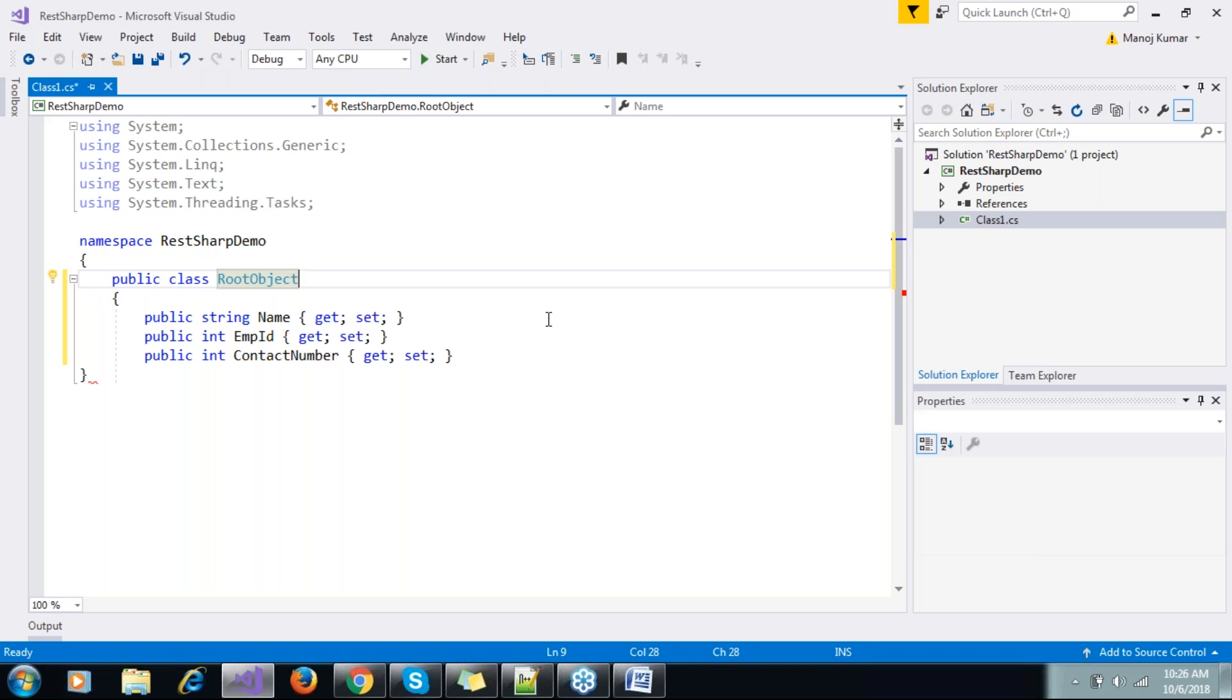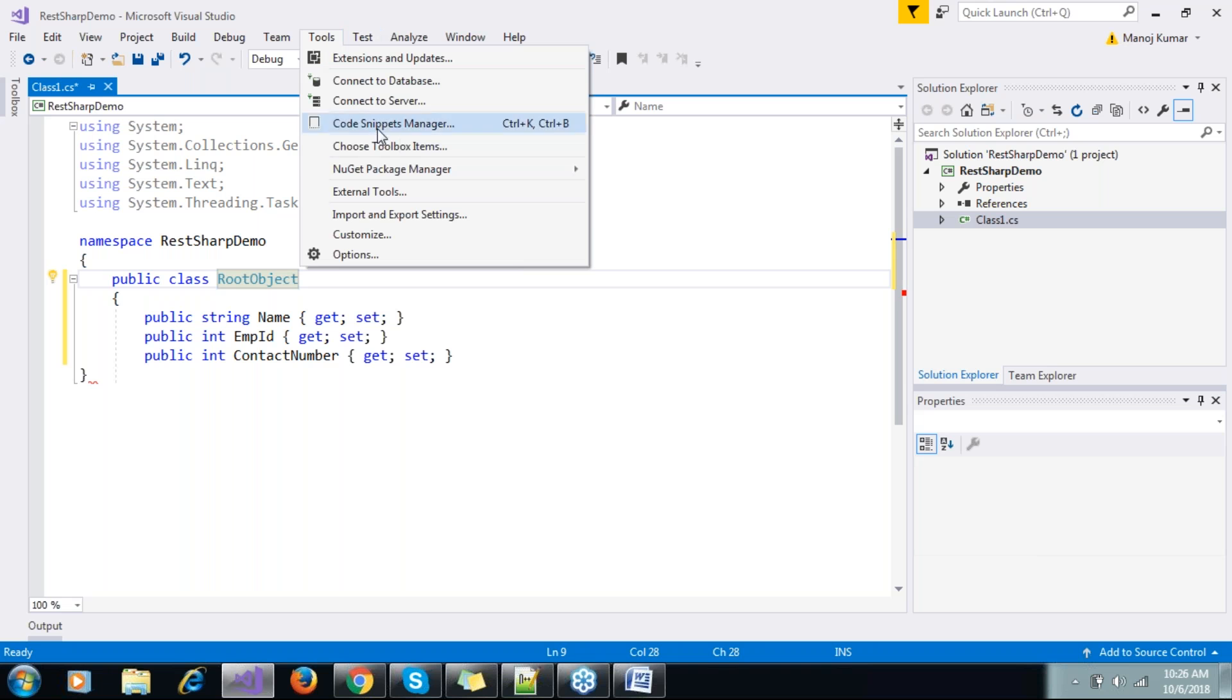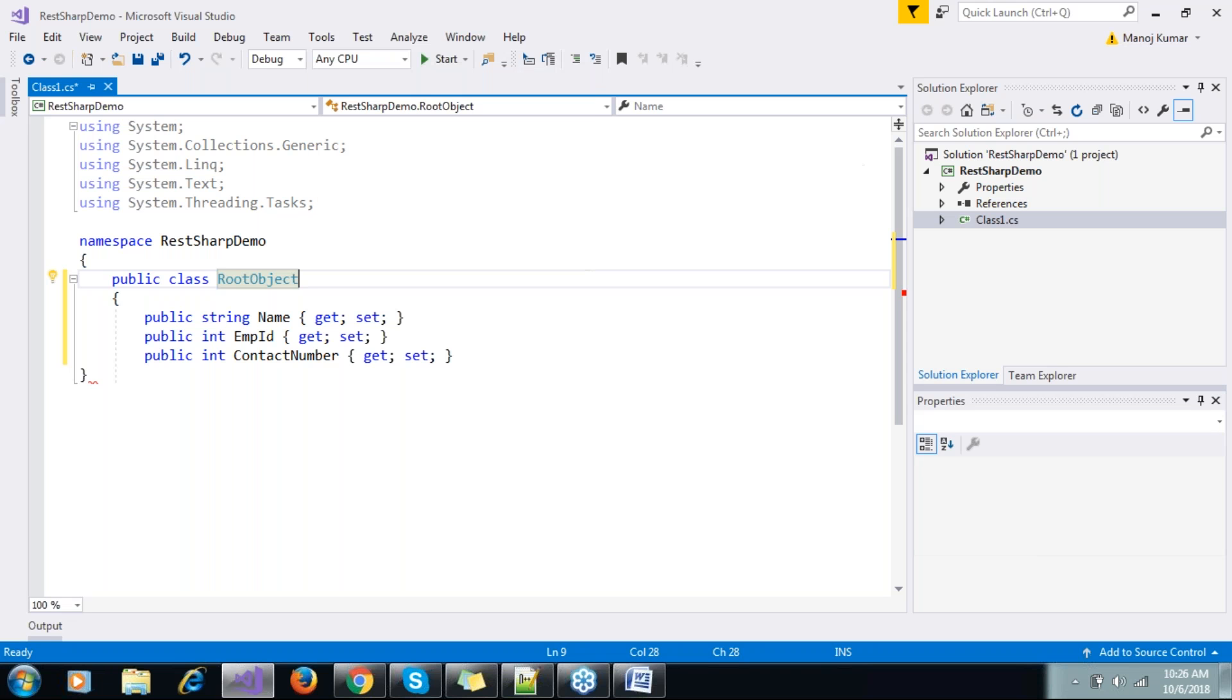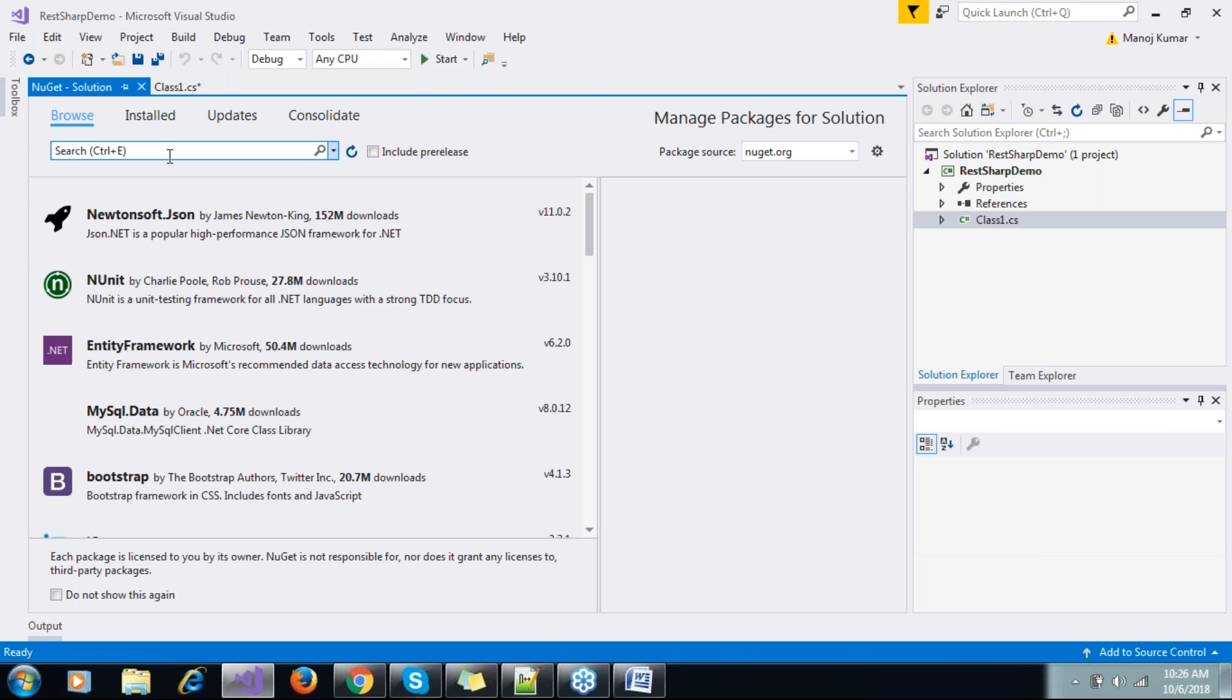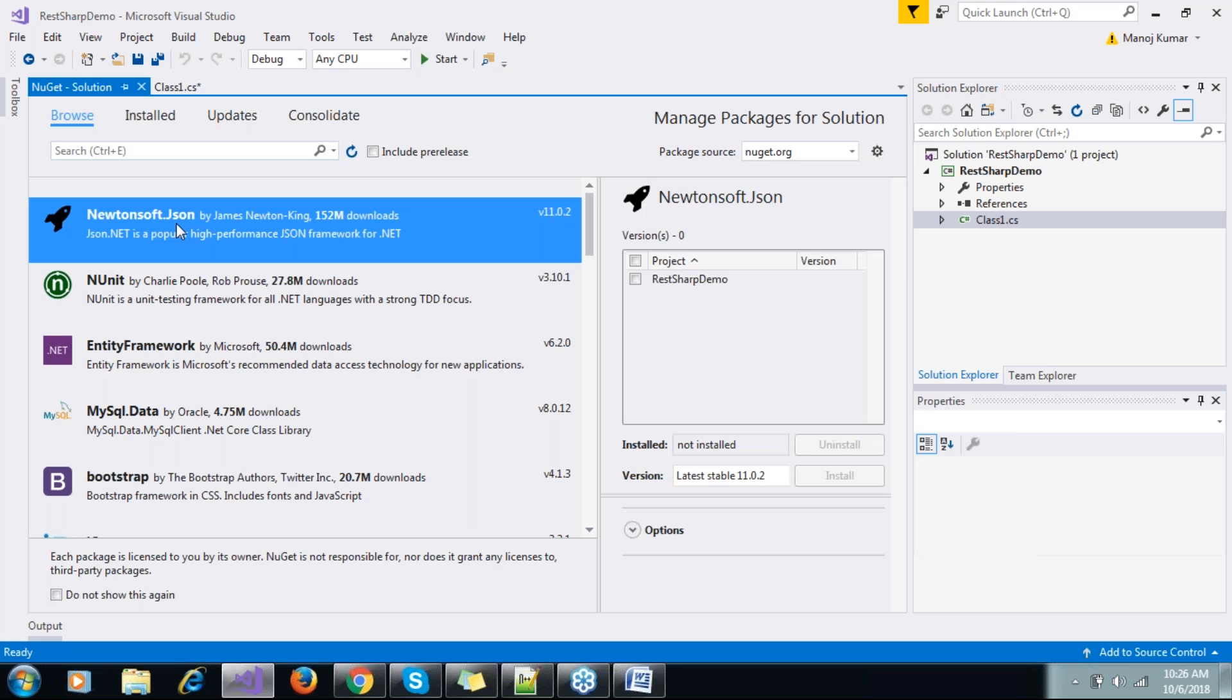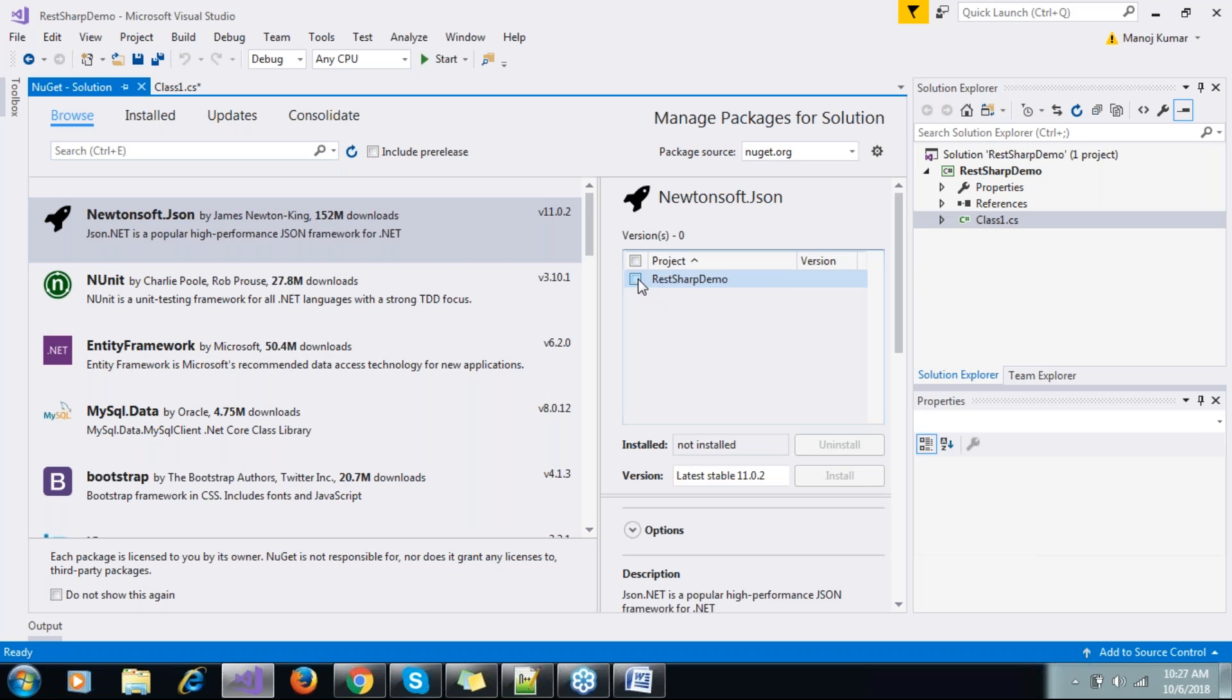Now the next thing is, as we talked about, we need some libraries which will parse JSON. So we need to go to package manager, and I can search for Newtonsoft.JSON. So I can install this one.